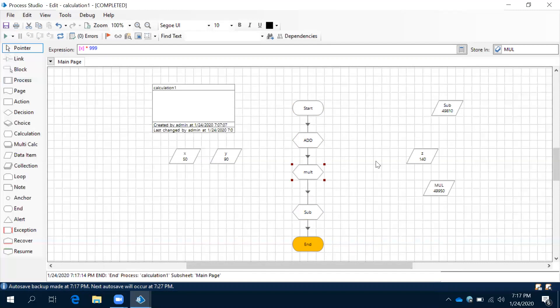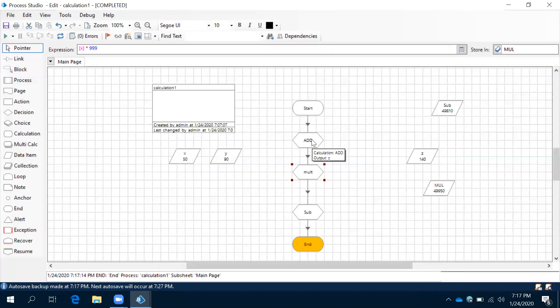Next we will see how to use multi-calculation. Before that, we will go through some advanced things like how to validate, what is validation, what is evaluate expression, and what it means to enable calculation zoom. We will see those things in the next session. Thank you.